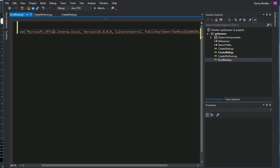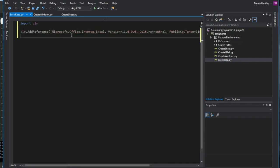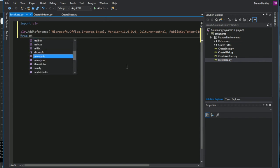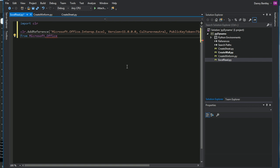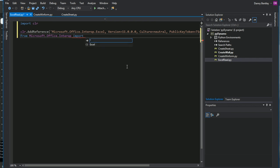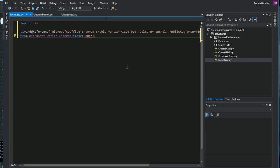It's kind of a long reference. It's got the Excel, the version, the token key. It's kind of long. But the next thing you need to do is from Microsoft Office Interop, you need to import Excel.